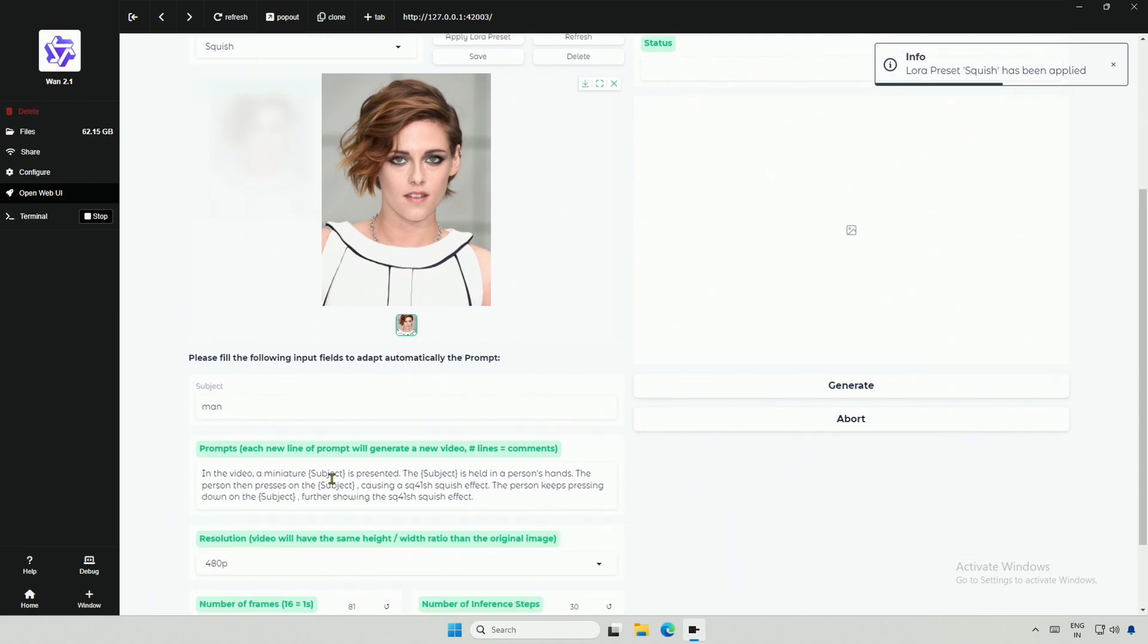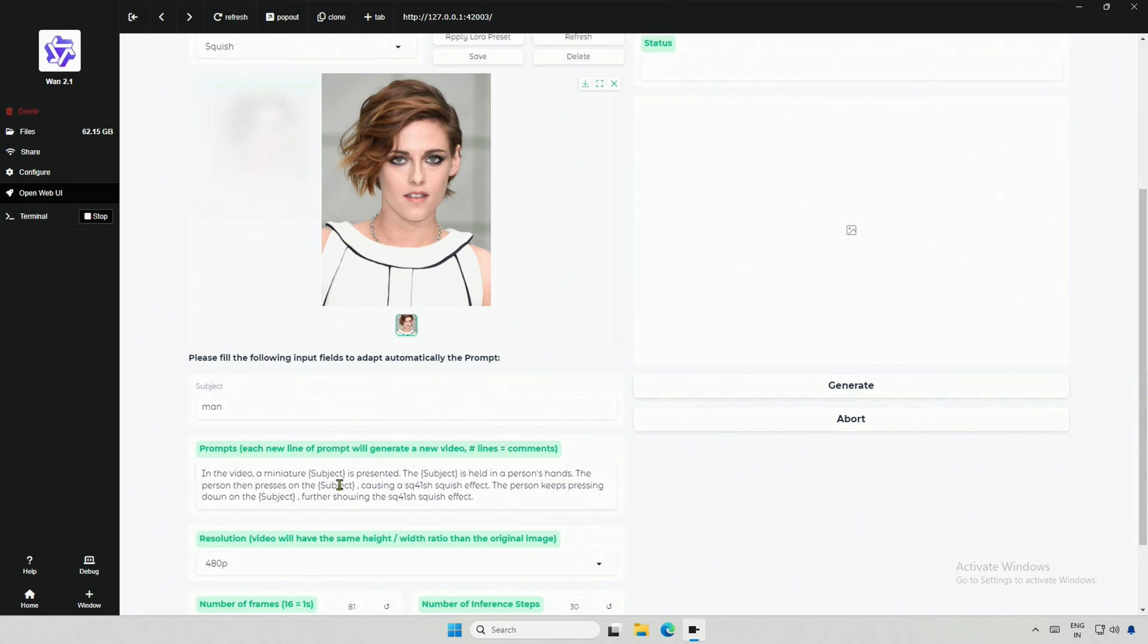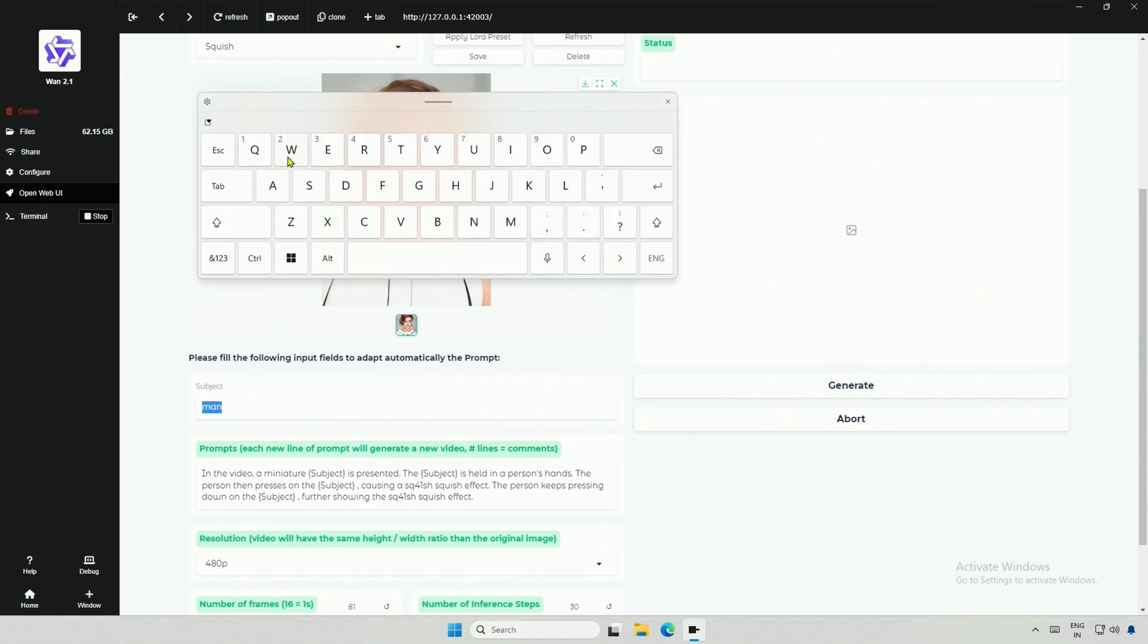Below, you can see the prompt with the word subject in the bracket. This will be the same subject as above. All the subjects here will be replaced by whatever I type above as a subject. This is a woman, so I will type woman here.